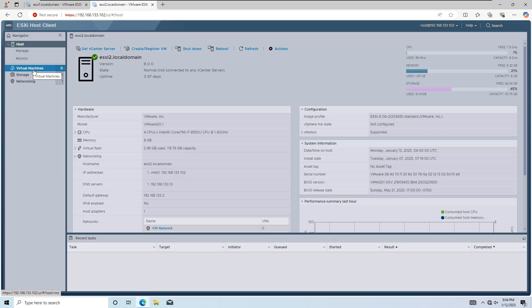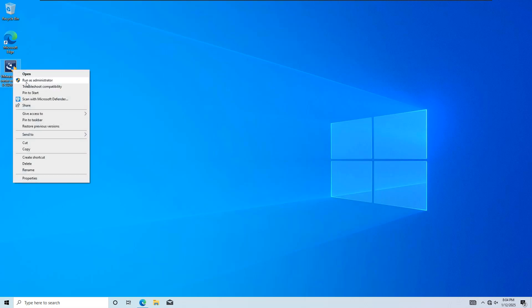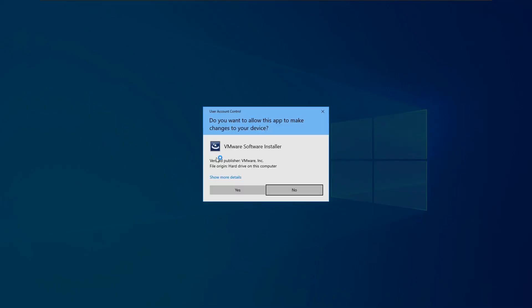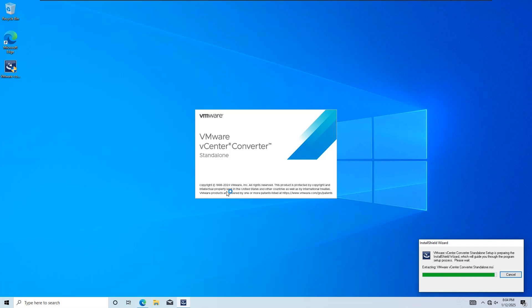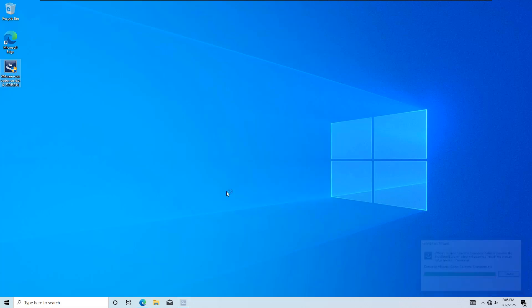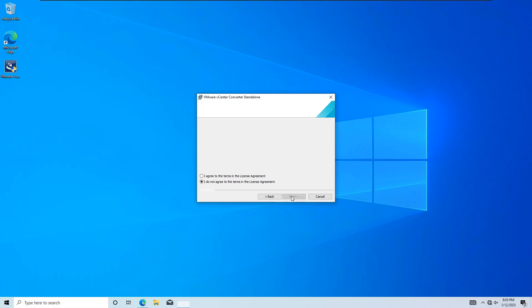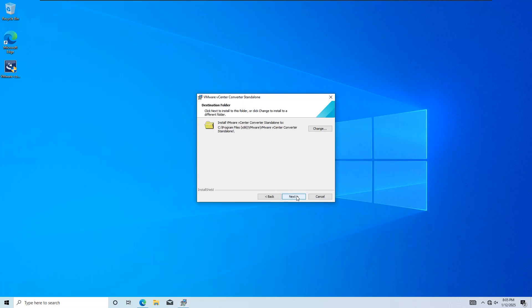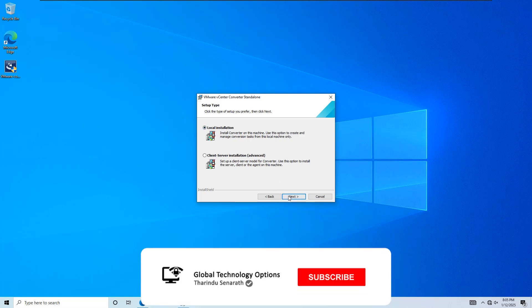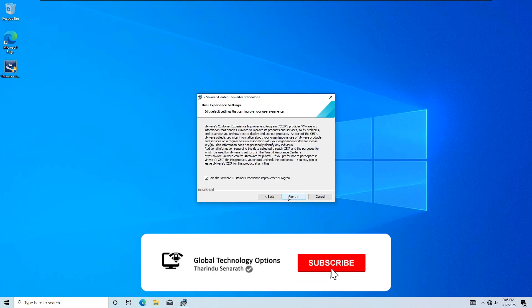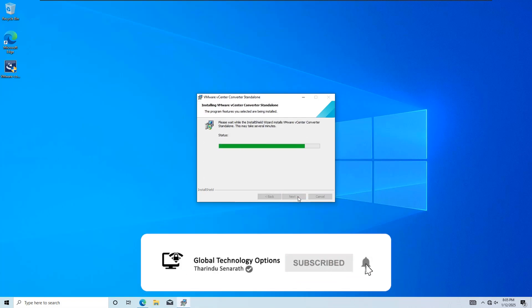Now, let's begin the migration process. First, you need to install VMware Converter standalone on your client computer. If you haven't downloaded it yet, check out the link above for a guide on how to download VMware Converter for free from Broadcom. During the installation, select the setup type as Local Installation.